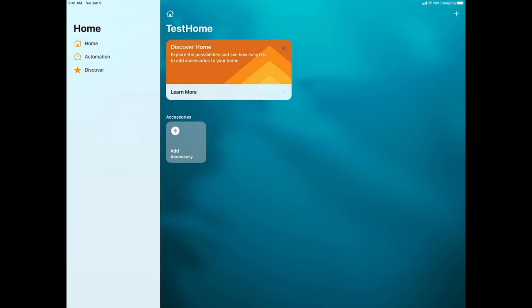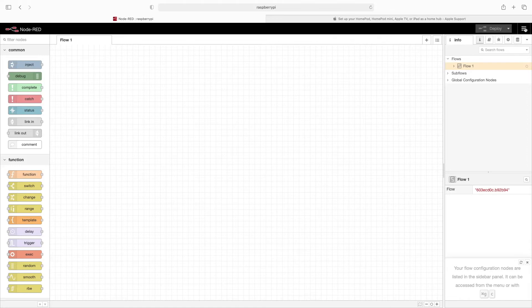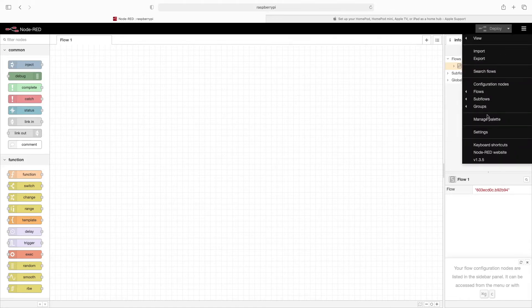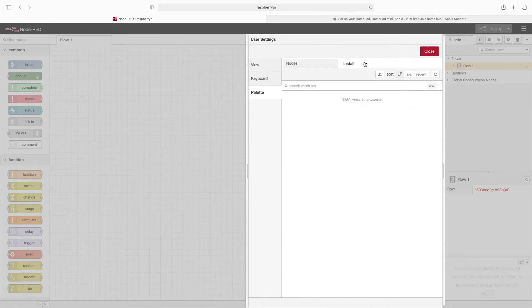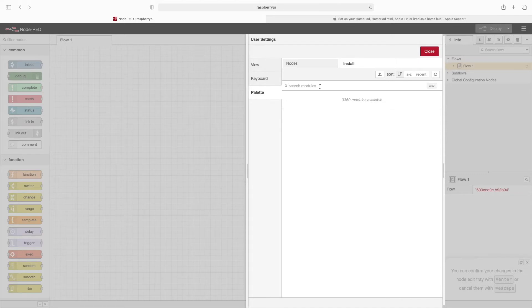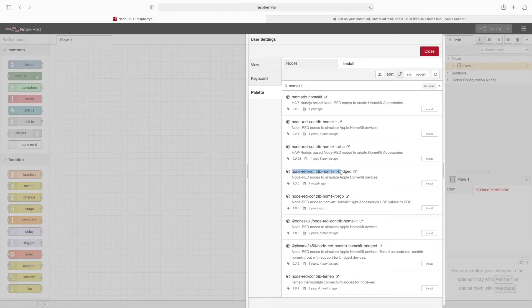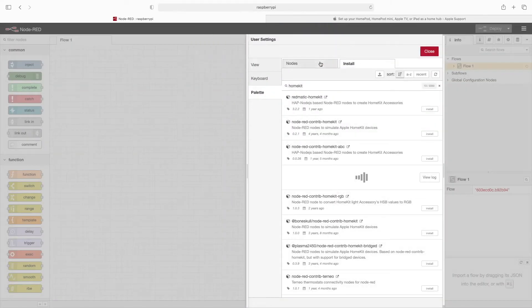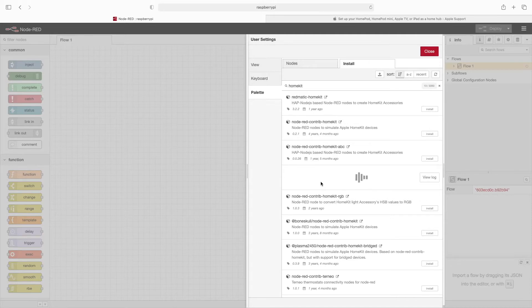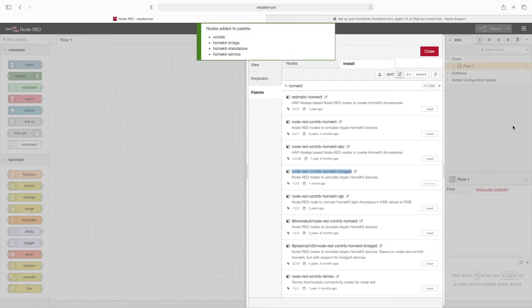So now I've got another Home I'm calling Test Home. Now we'll flip back to Node-RED. In the upper right-hand corner, we'll click on the hamburger icon, and then click on Manage Palette. On the Install tab, under Search Modules, we'll type in HomeKit. What I'm looking for is Node-RED Contrib HomeKit Bridged. So I'll go ahead and click on Install, and Install again. This doesn't take very long to install, maybe 10 seconds or so. Now that it's finished, we'll go ahead and click on Close.